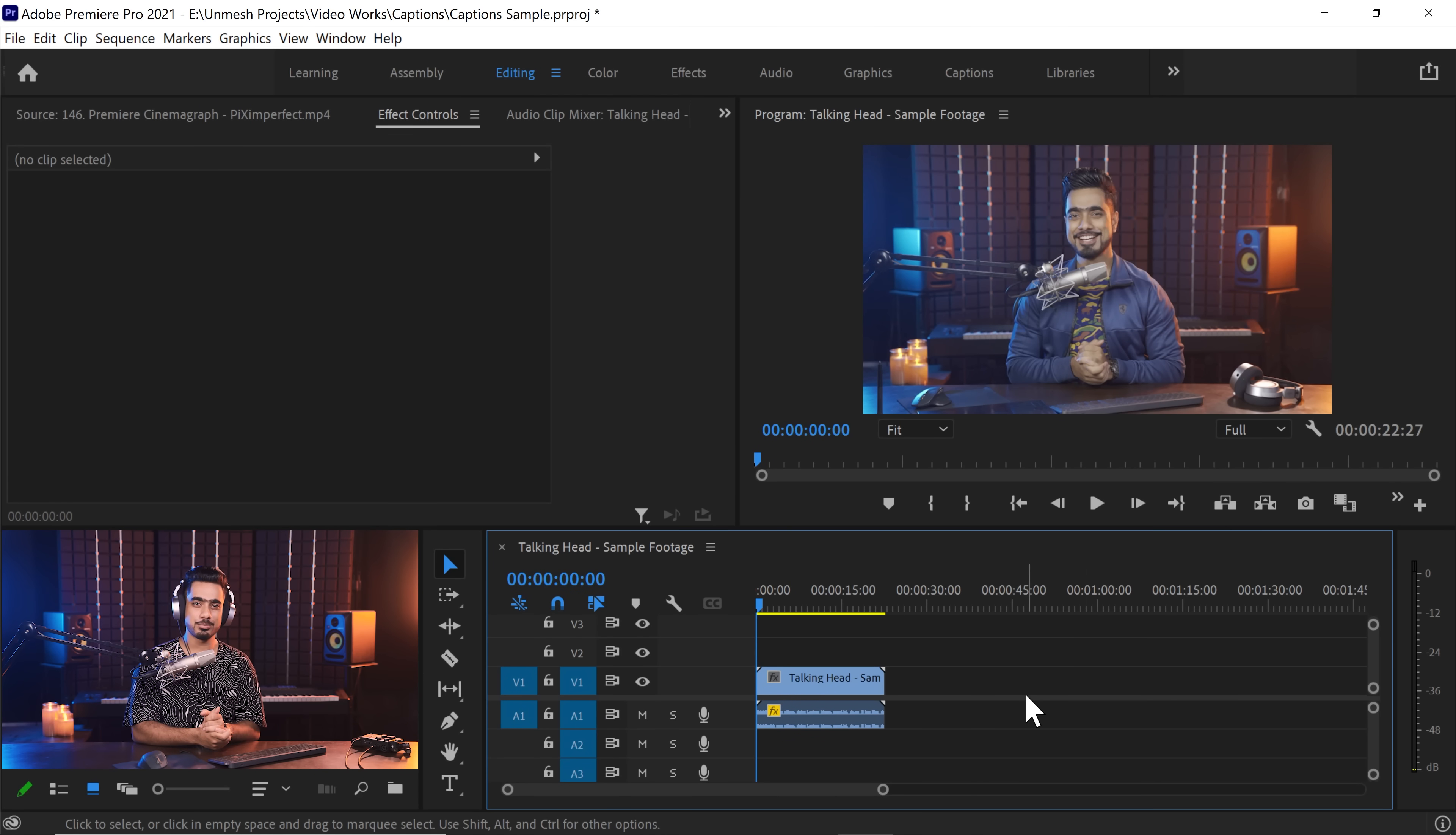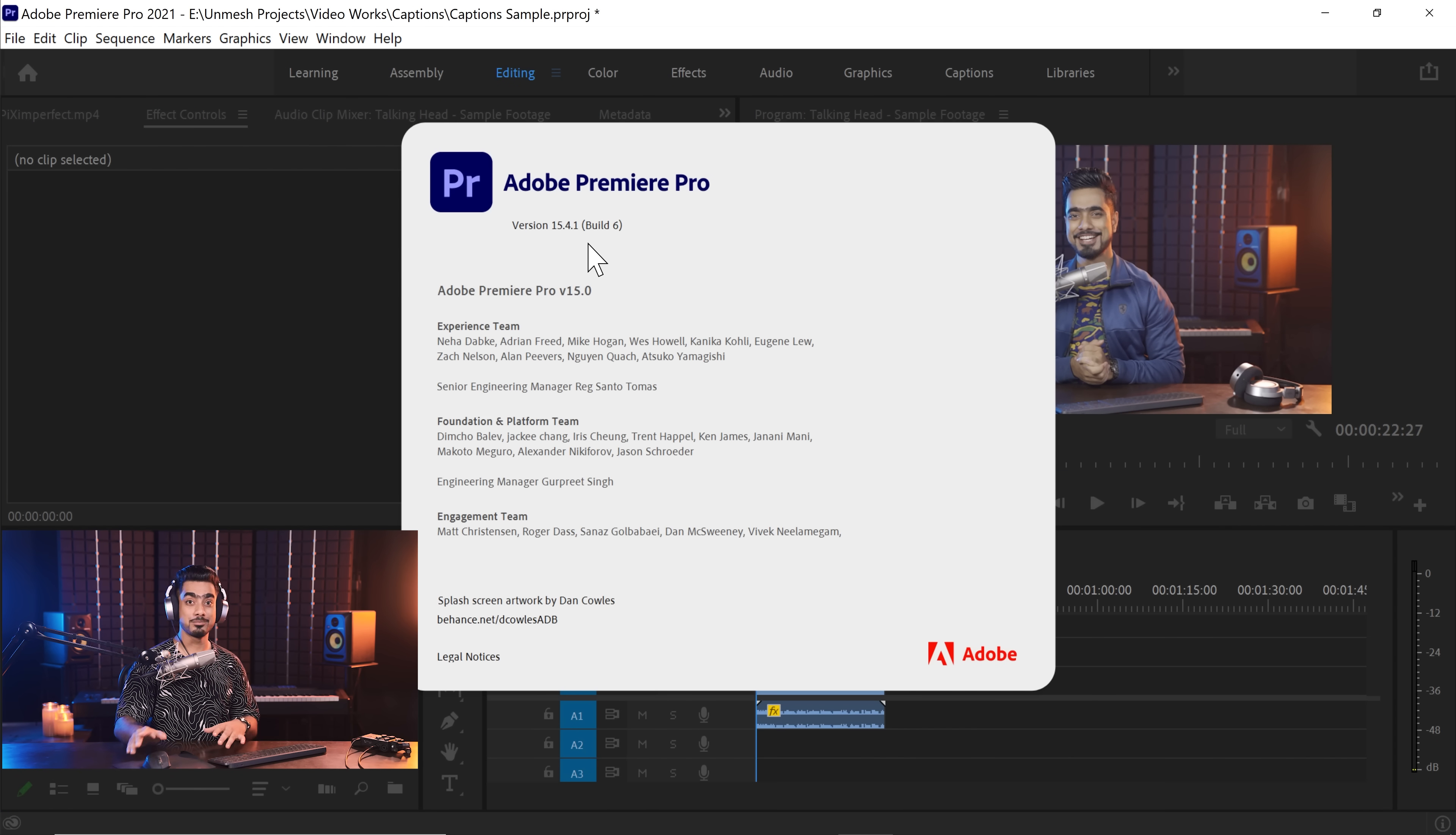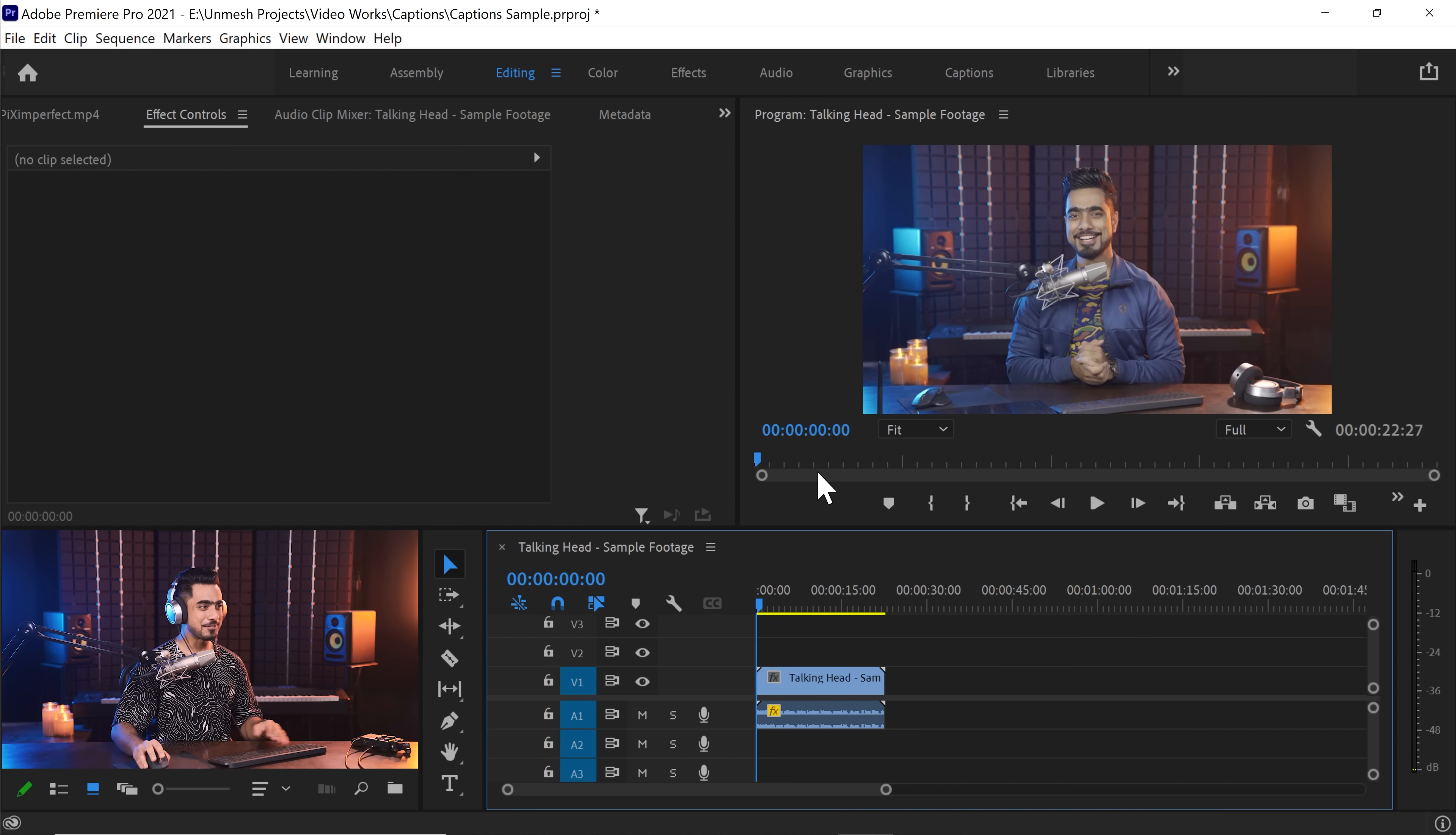Back in the magical world of Premiere Pro and if you want to go ahead and download any of the sample footage and follow along, check the link in the description. To have this feature available, first of all, make sure that you are on Premiere Pro version 15.4 or above. So, here's the sample footage from one of our previous videos. Let's add captions to it.